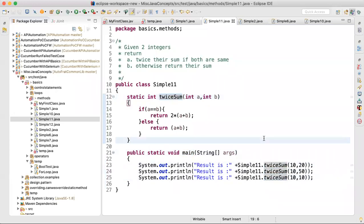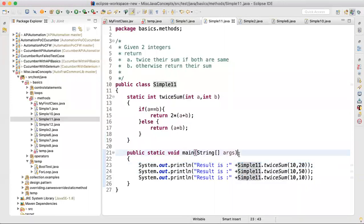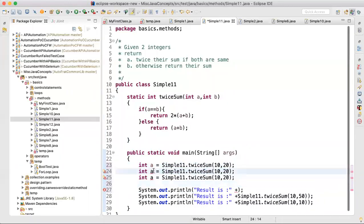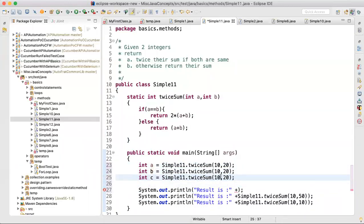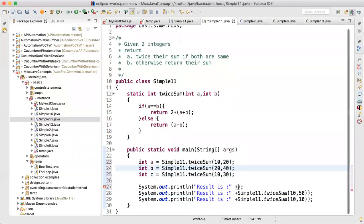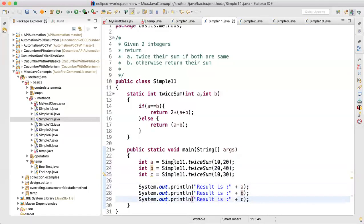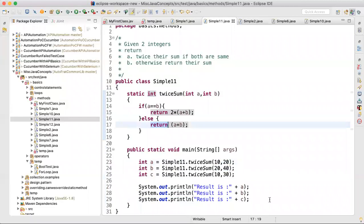Breaking statements into separate lines makes the code more readable. People good in Java might merge them to make code shorter, but that makes it harder to read. Calling 'twiceSum' with different arguments — (10,20), (20,40), (10,30) — the processed result is saved in variables and then printed. This shows the fundamental flow of method calls with different arguments.